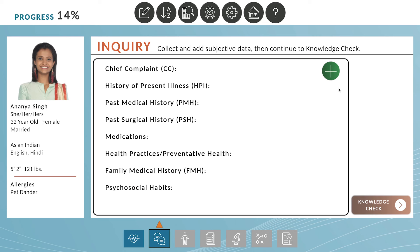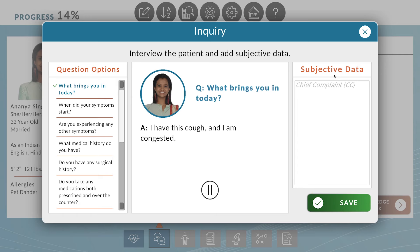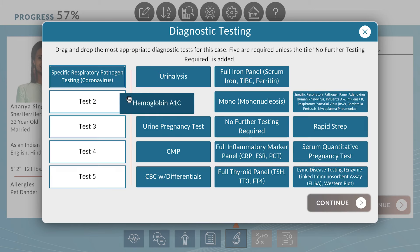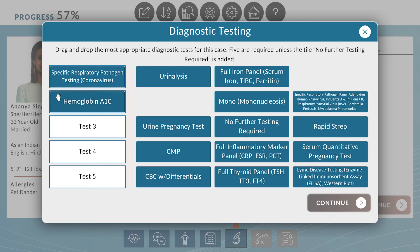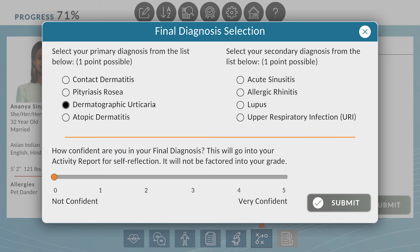Practicing clinical judgment and working through patient inquiries, ordering diagnostics, and determining a final diagnosis and plan of care for each patient.